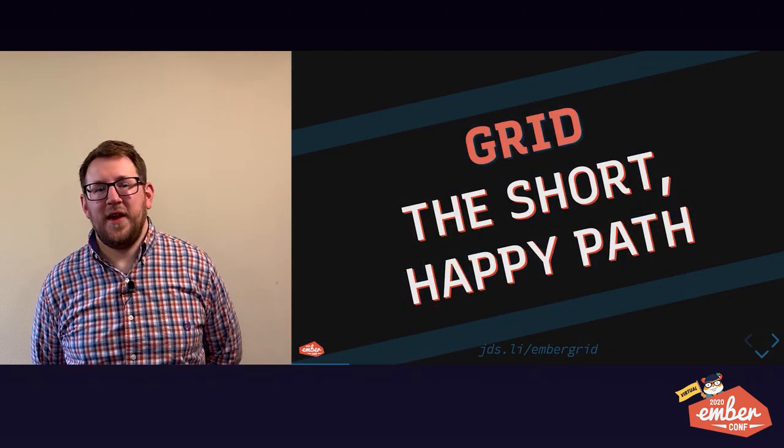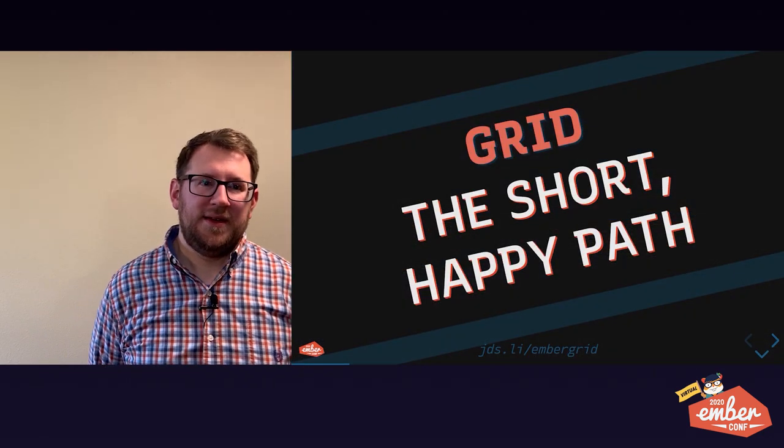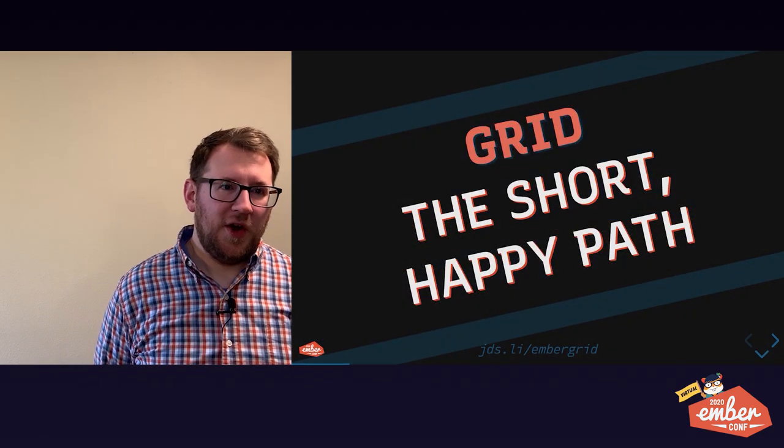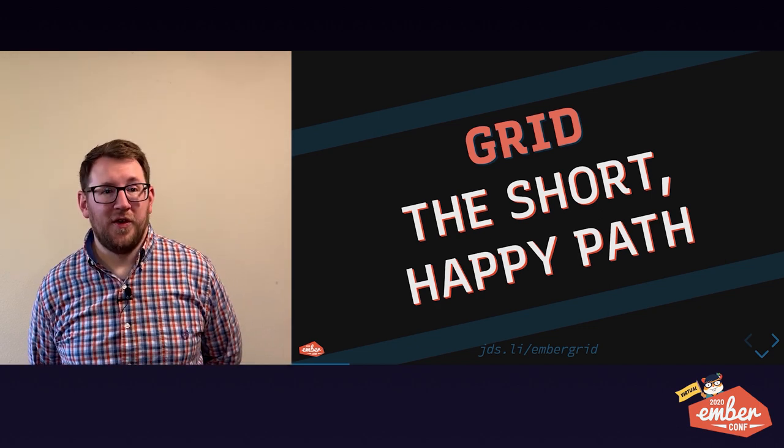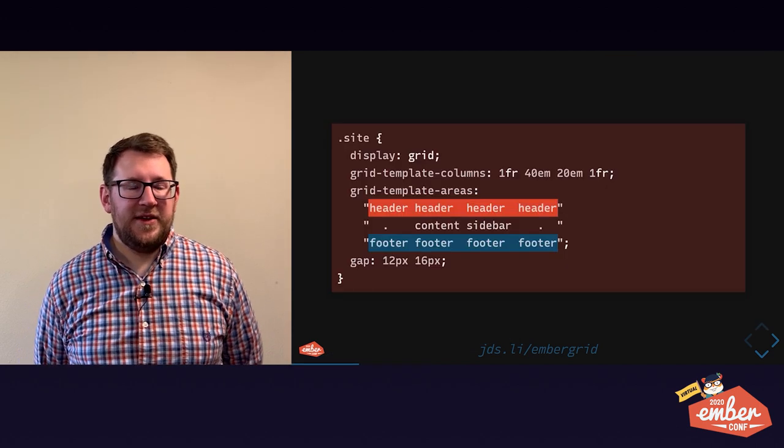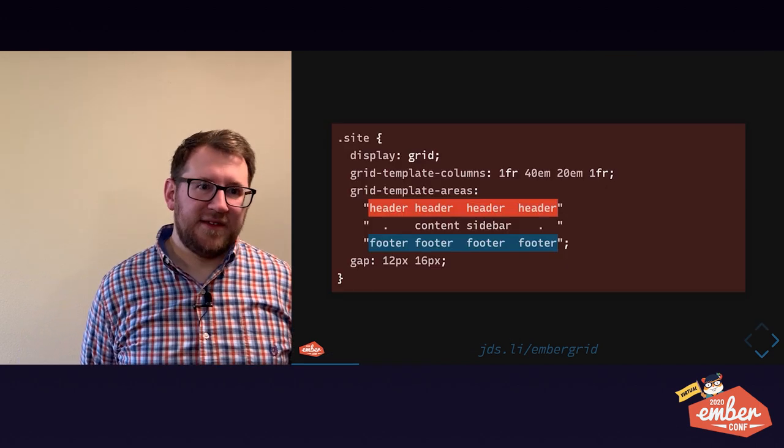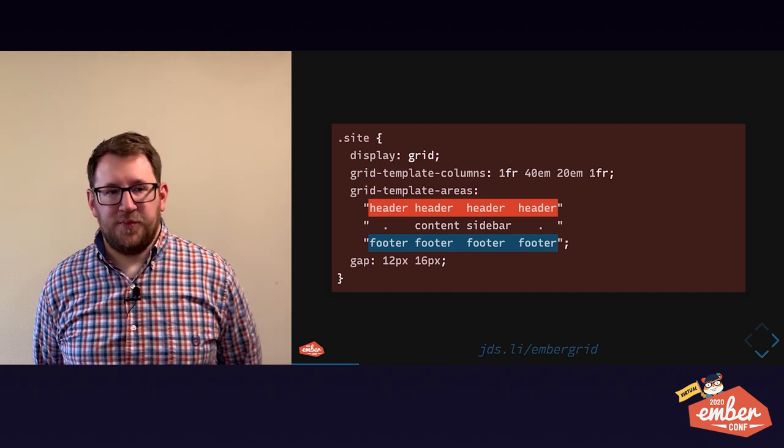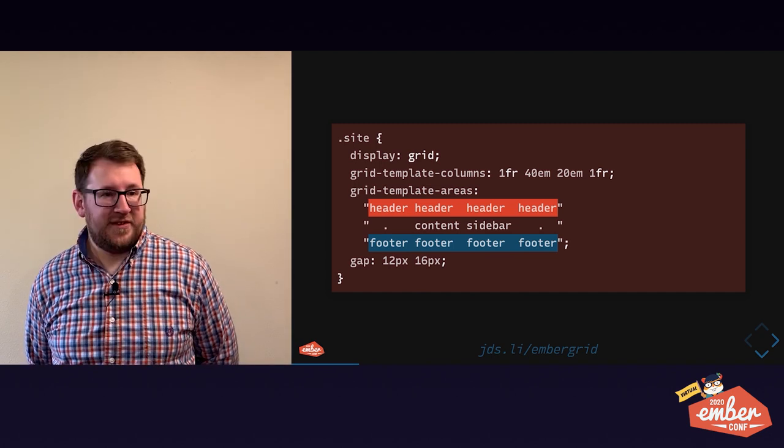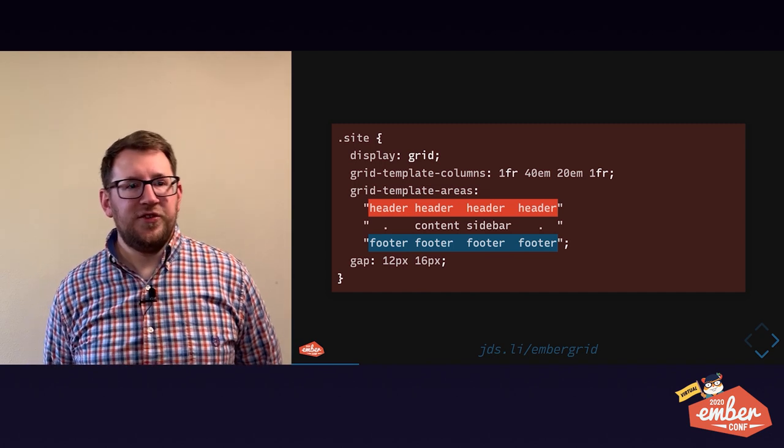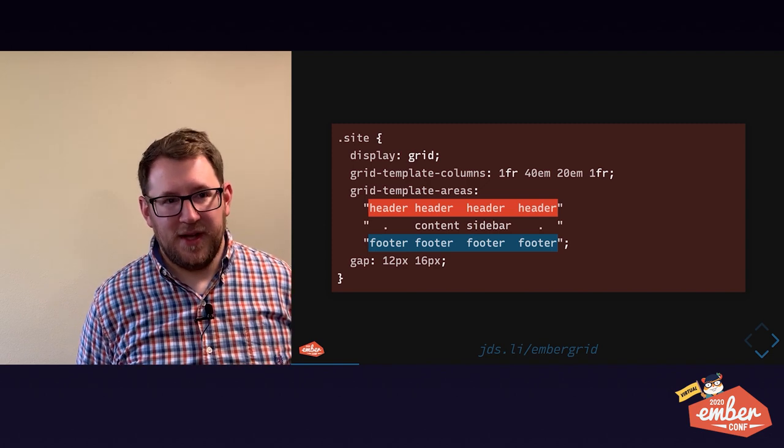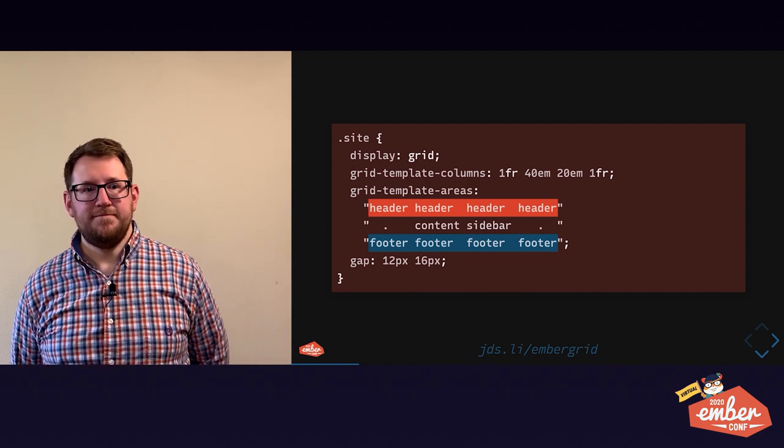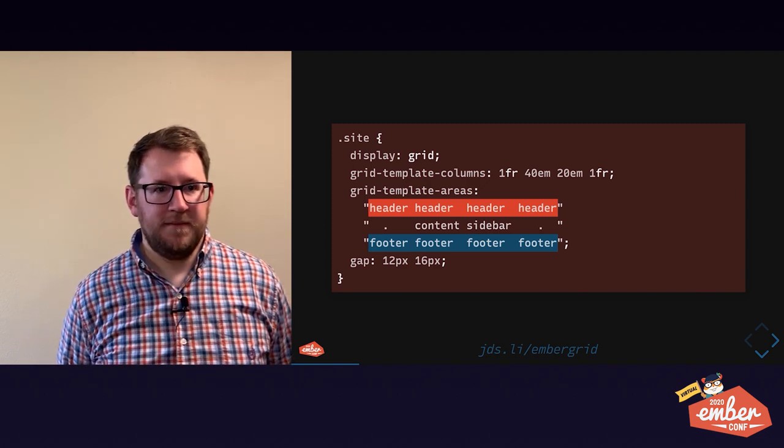So without further ado, the short happy path to grid. We'll look at code first, and then we'll break it down. Display grid is a starting point. Just like display flex, it tells the browser to use grid layout algorithm on this element to lay out all of its children.